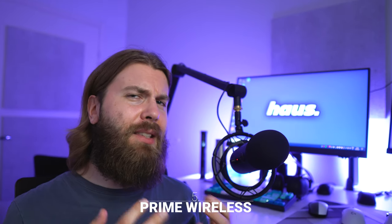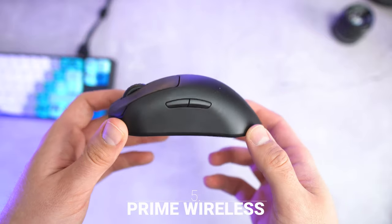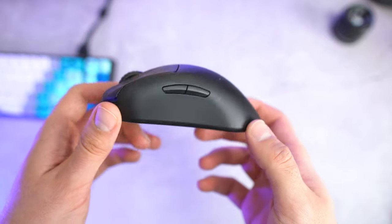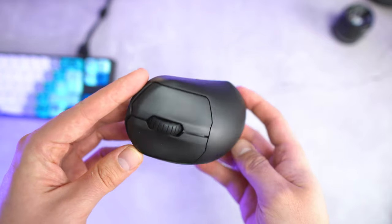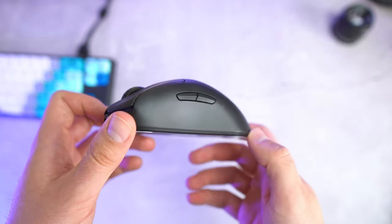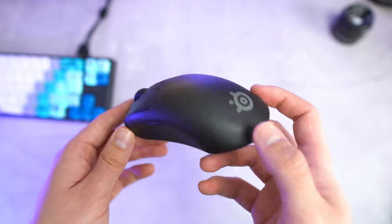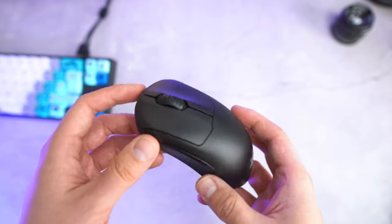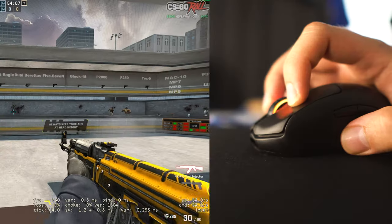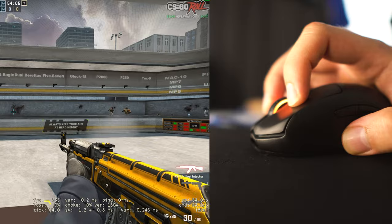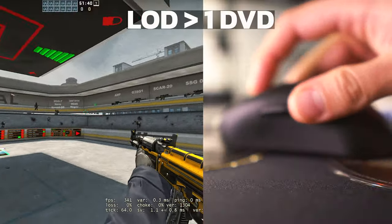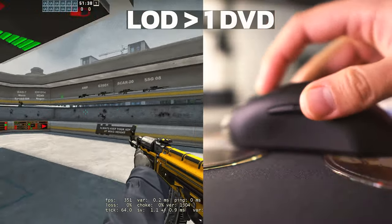Number 5 is the SteelSeries Prime Wireless. The Prime Wireless is a mouse that should have more features at this price. Pretty much every other mouse in this top 5 has better features at the same price or even lower. But at the same time, there is really nothing that wrong about the mouse. The only issues that I have is that the mouse buttons are not very spammable, and the liftoff distance is over one DVD, but that's not a major issue.